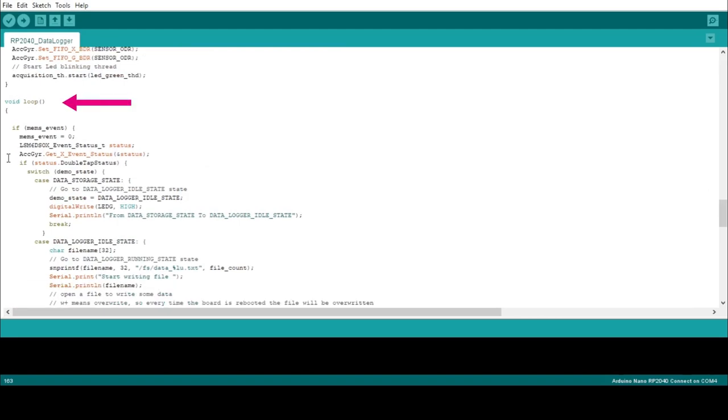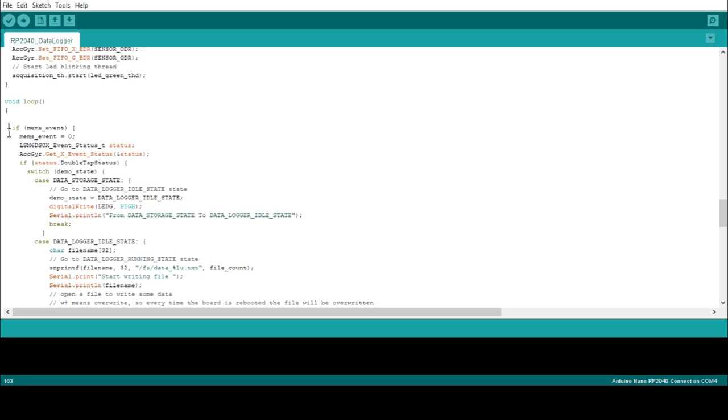The RP2040 will be programmed as follows. If the user does not double tap on the board within 10 seconds from the power up, the board will go into mass storage mode, enabling the possibility of downloading the flash content via USB. However, if the user double taps within the first 10 seconds, the green LED will turn on, and the board will go into acquisition mode. The board, right now, is ready to acquire the sensor data, and just waits for a second double tap to start the logging. When logging, the green LED will blink. Another double tap sequence will stop the acquisition.